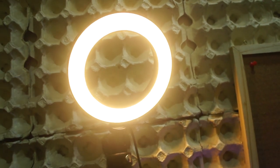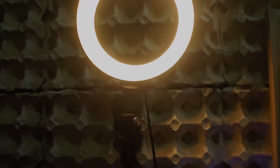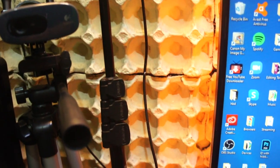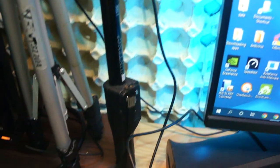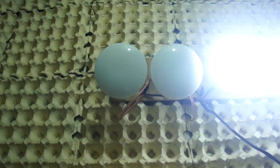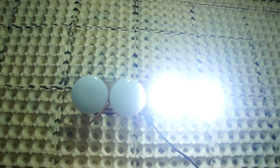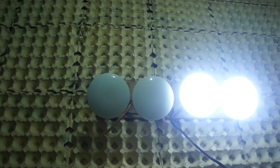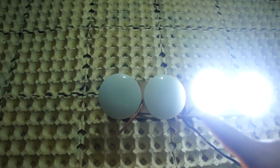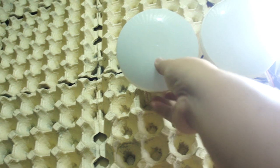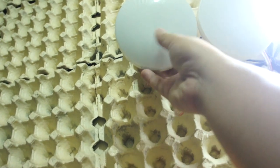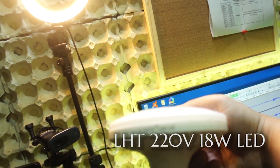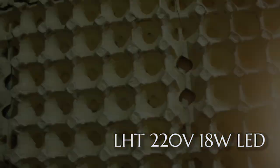And then it is hooked up or attached to a Yuntang monopad right over here, which I'm going to include the link in the description down below as well. This is a Yuntang 1288, which is a Bluetooth monopad stick. I also have lightings right over here at the top. I might not have the best quality video, but that is one of the secrets. That's what I learned from watching YouTube is good lighting. This is a LHT 220 volts, 18 watts.